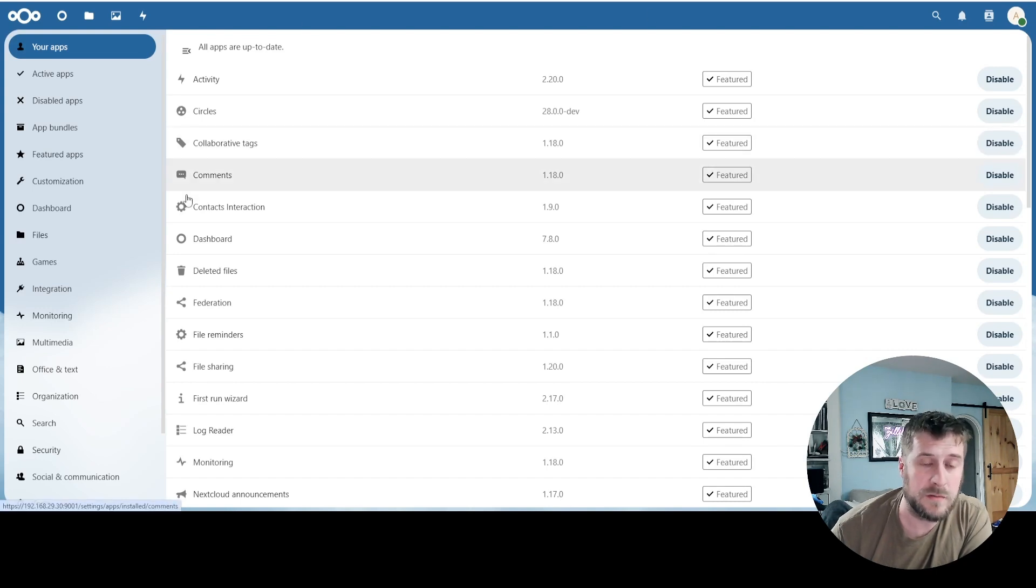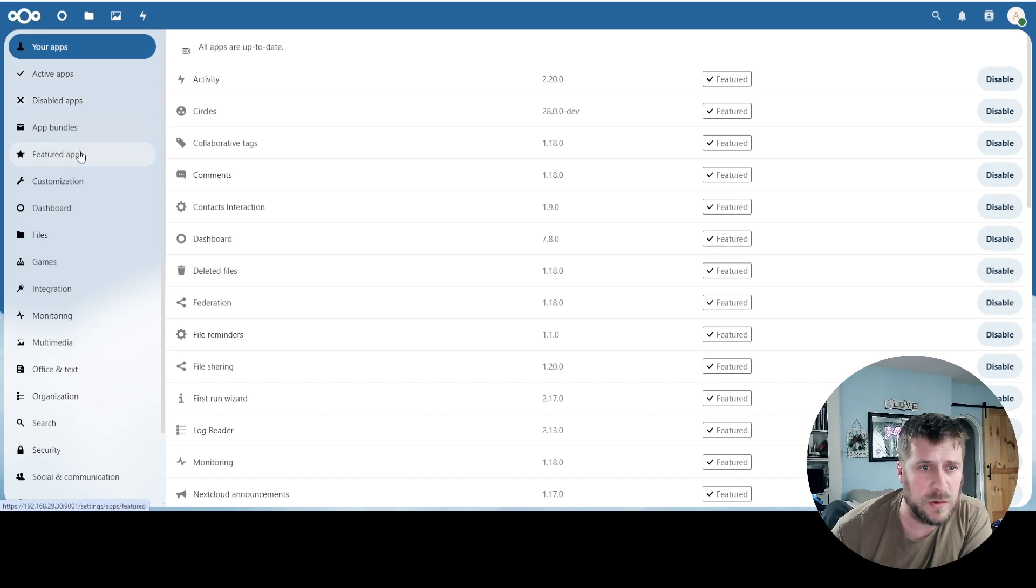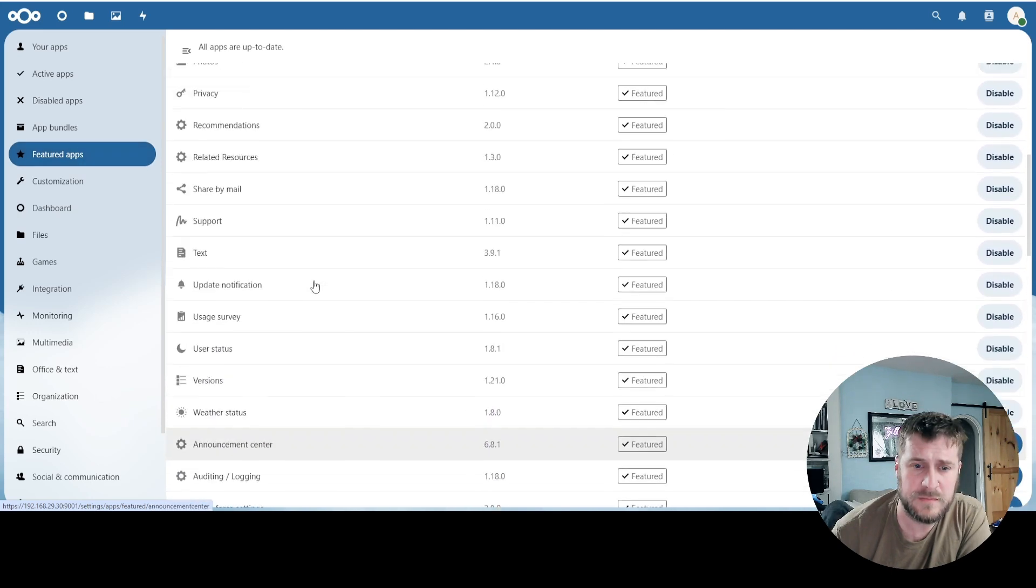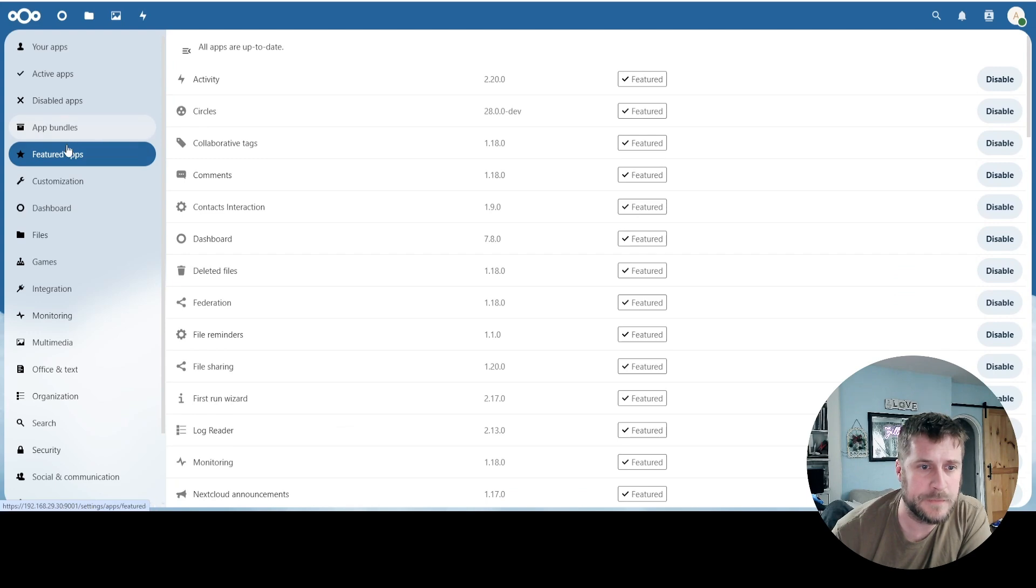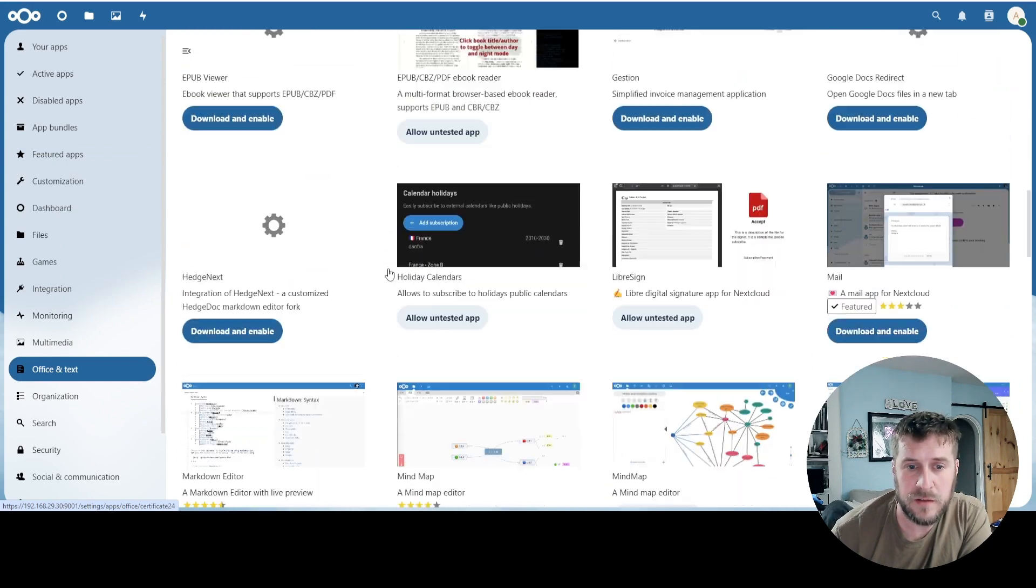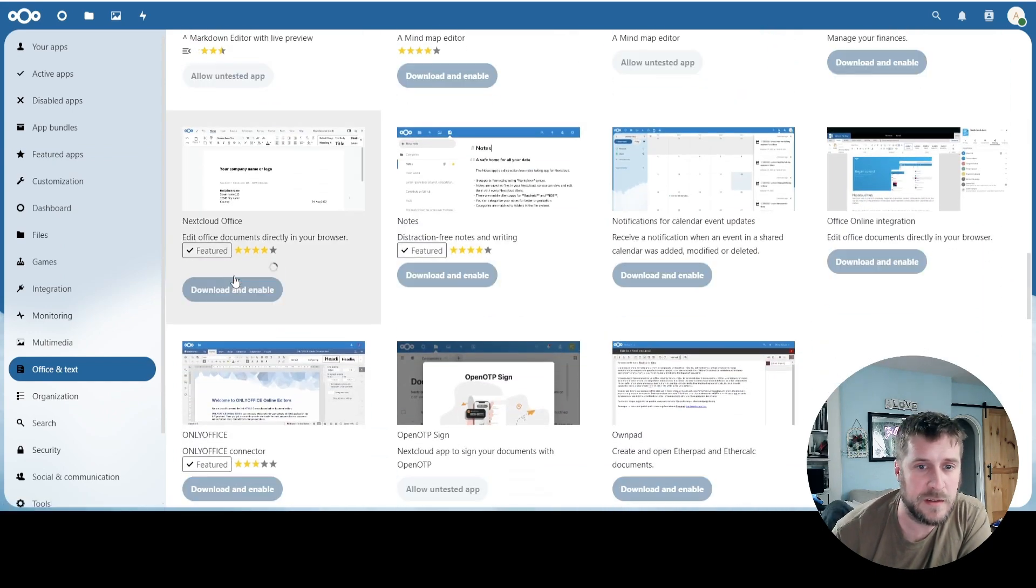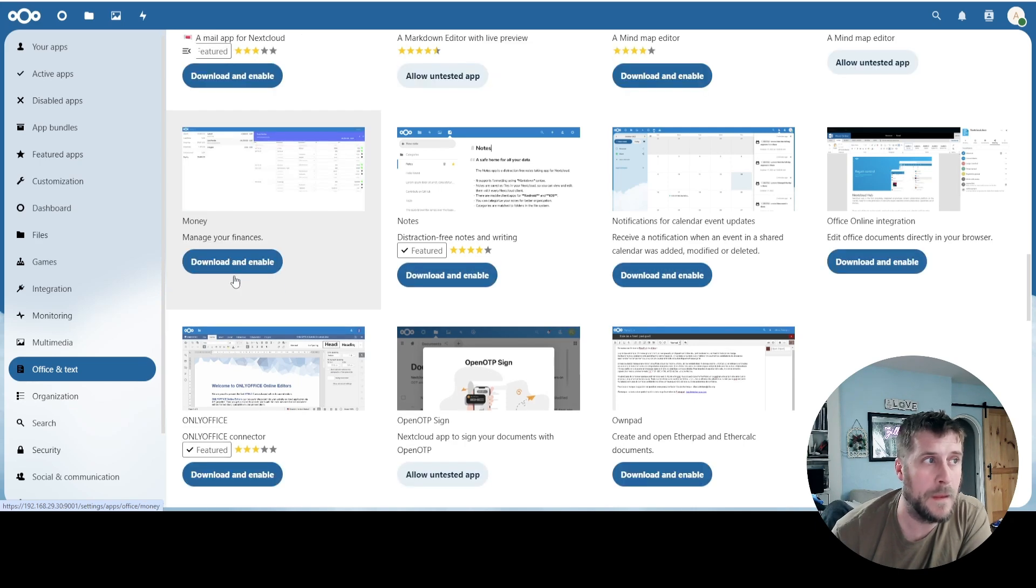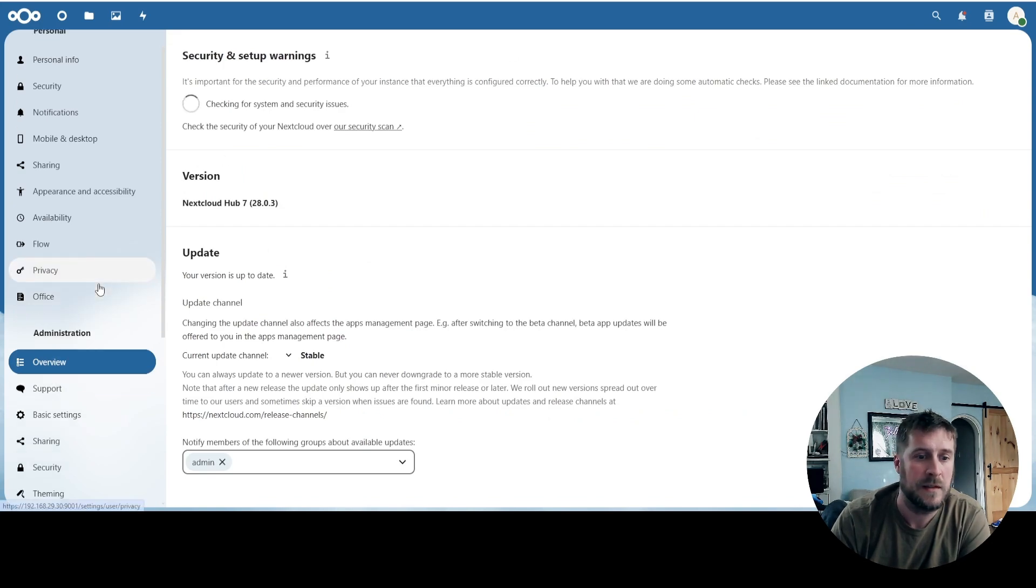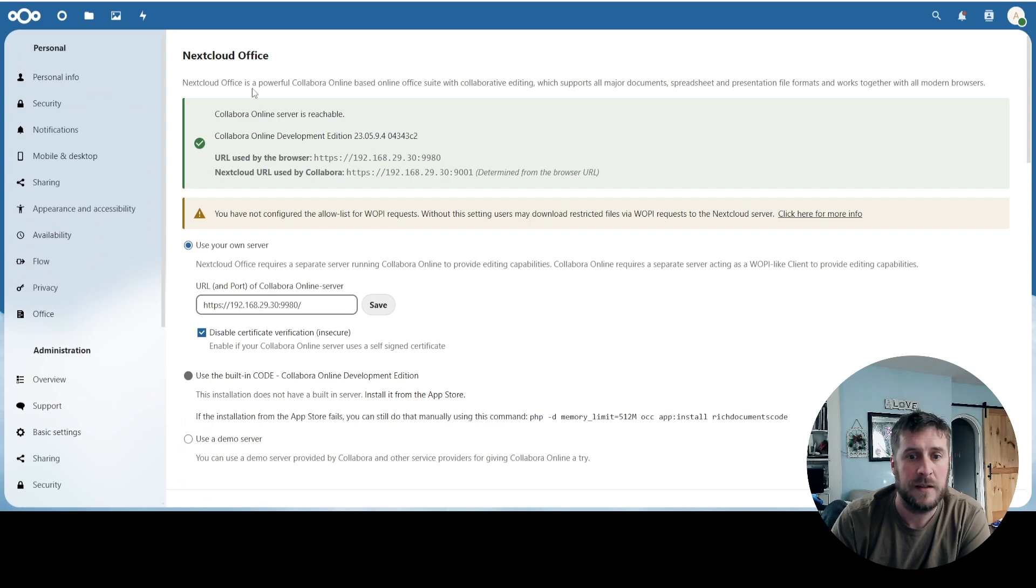It will bring you to this crazy fun page here where we've got to go to Featured Apps. Office. So from here we're just going to look for Nextcloud Office. Download and enable. To admin settings. Then we went back down to Office. That got us here.